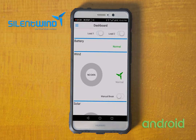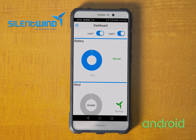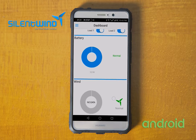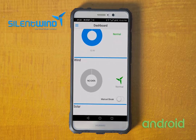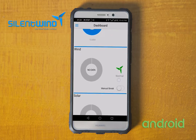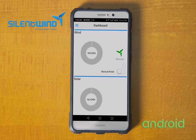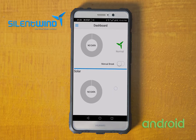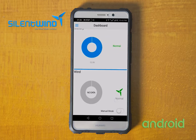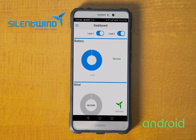Now we are on the main display of the app. You can see the battery data, the wind data, and the solar data. In this case, only the battery display is activated.